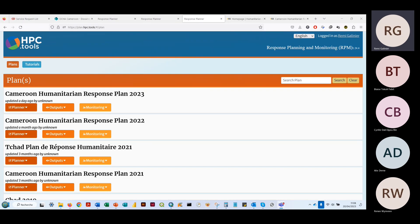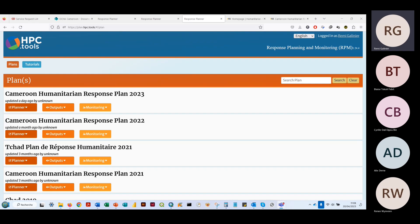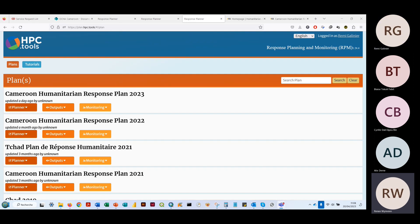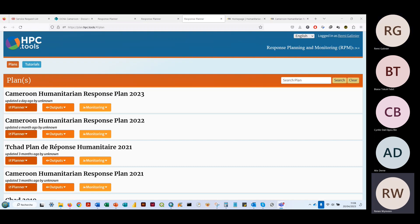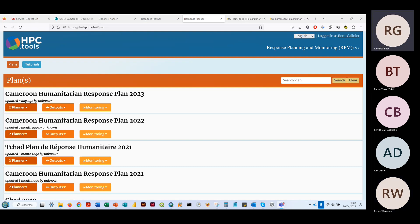Bonjour à tous. Je vais faire cette présentation en français et si jamais René, sur certaines choses c'est pas clair, je reprends les éléments en anglais, il n'y a pas de souci. Je pense que mon français est suffisant pour suivre toutes les choses en français. Je suis juste l'américaine avec l'accent.